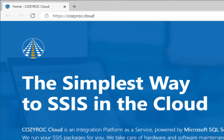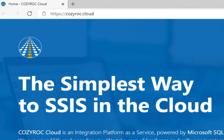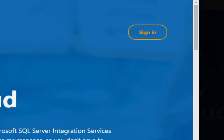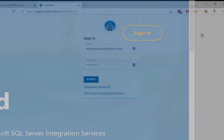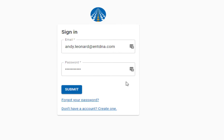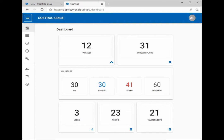To accomplish this we navigate to CozyRock Cloud and then click the sign in button. This takes us to the sign in screen. I then click Submit and am immediately taken to the dashboard shown here.